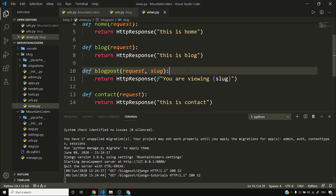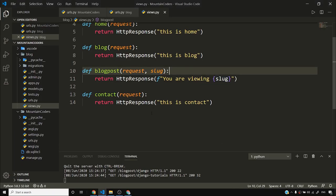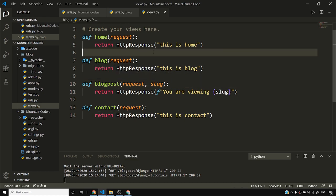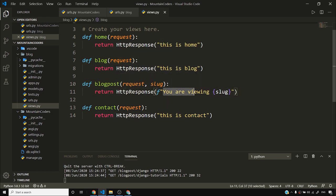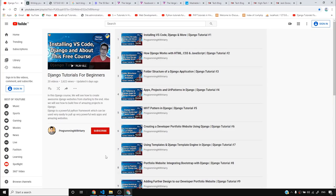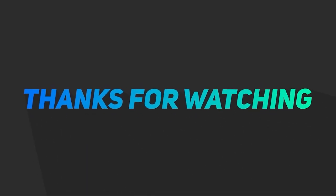I'll leave things as they are for now. In upcoming videos I'll show you how to replace these HTTP responses with templates and how to create a model so we can pull content for a blog post from a database. Please access this playlist if you haven't already, show me some support so I can upload videos quickly, make sure to like this video, and I'll see you next time.